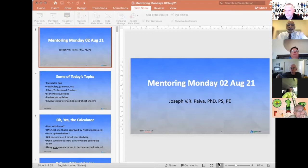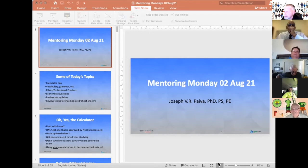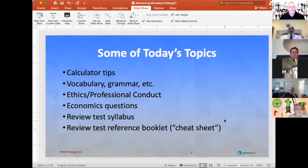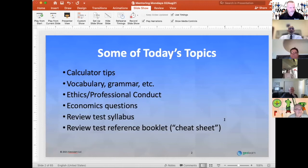Without further ado, we appreciate you jumping on and anybody can chime in again. This is our open week session for anybody taking the exam. Dr. Paiva has got a few tips and tricks to get us started and we'll roll into Q&A from there. If you have questions, feel free to just jump in and ask them.